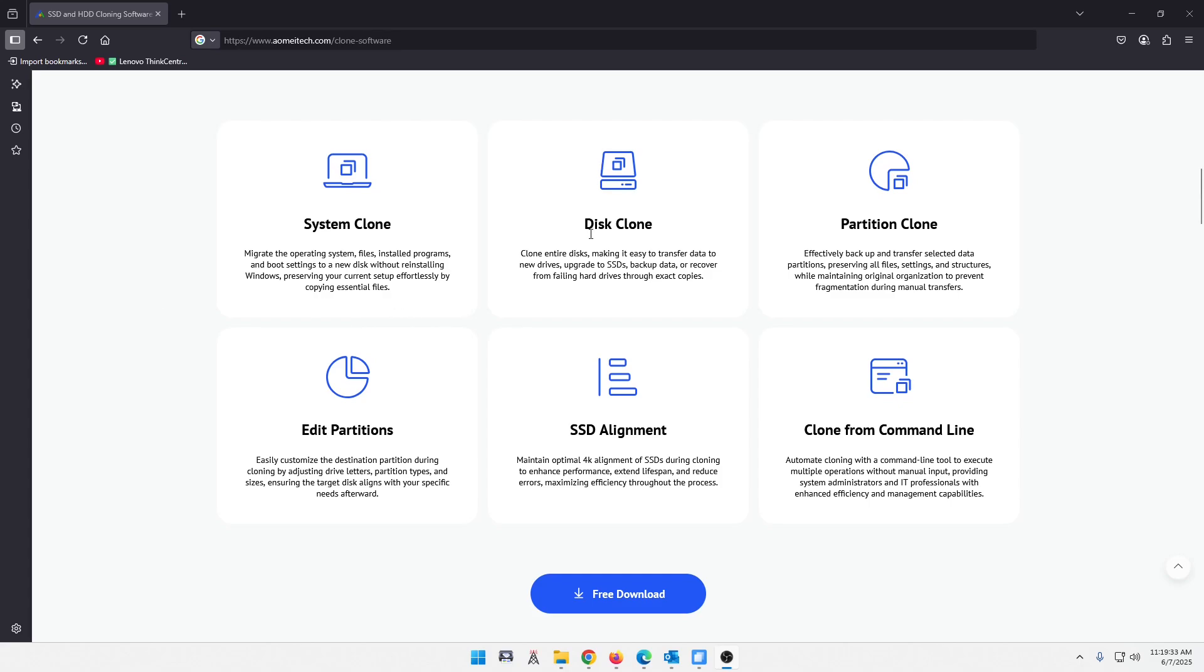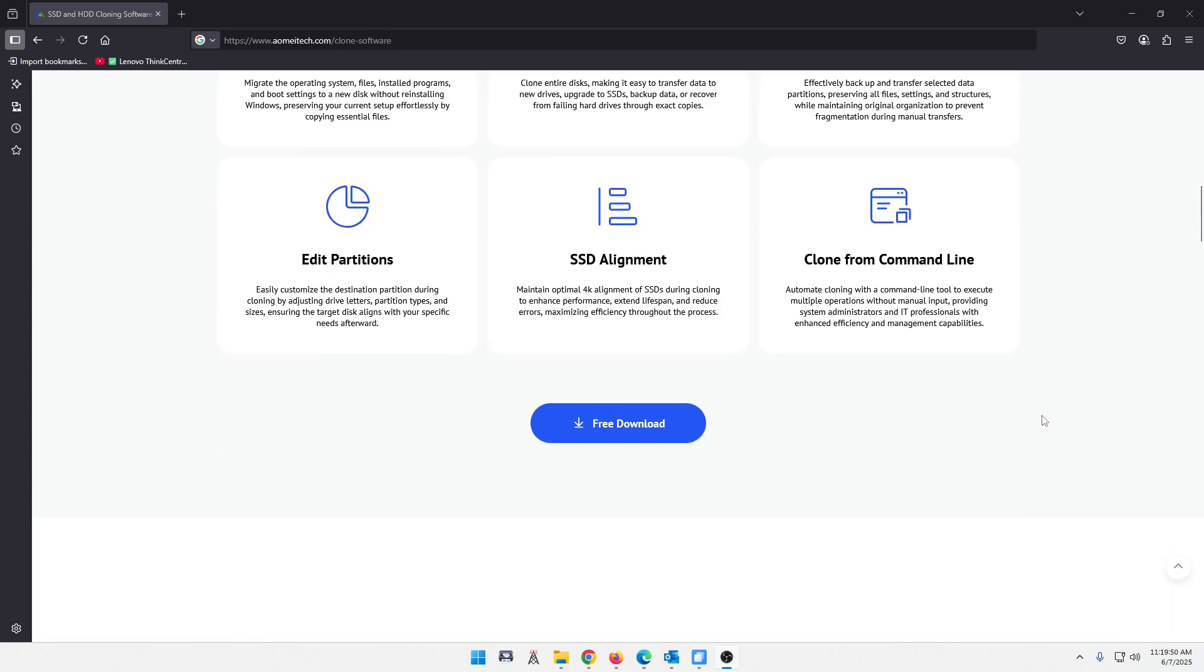This will make an exact mirror image of a drive here. I did that this morning actually. Similarly, you can do partition clones, which is pretty cool, edit partitions, SSD alignments. The list goes on and on, guys. You can even do a command line thing here.